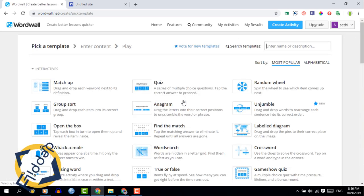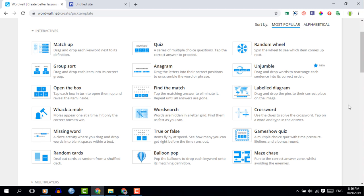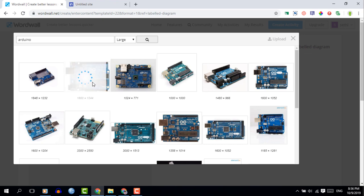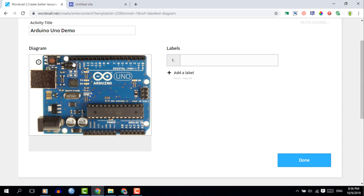Here you see a range of different interactive activities, and the activity we're creating today is a labeled diagram. Go ahead and select labeled diagram — you will now be prompted to upload an image. This is going to be the diagram or image that you will have your students label. In this demo I'm going to use an Arduino Uno as the example and ask my students to label all the different parts. You can upload an image or use the built-in Bing image search to find the Arduino image. Once you have it, select it and we can now start adding labels.